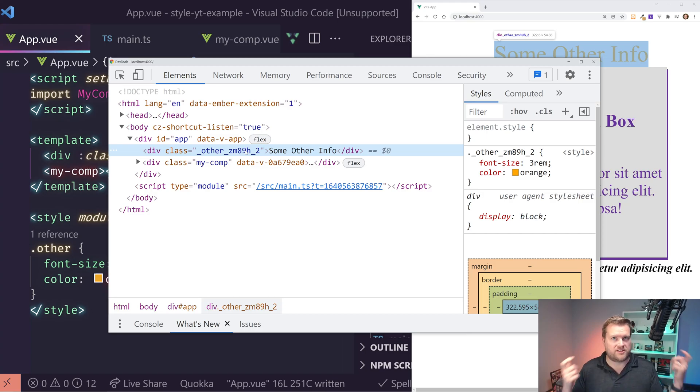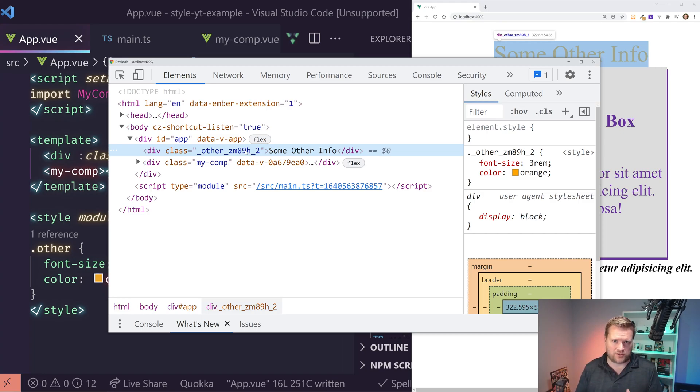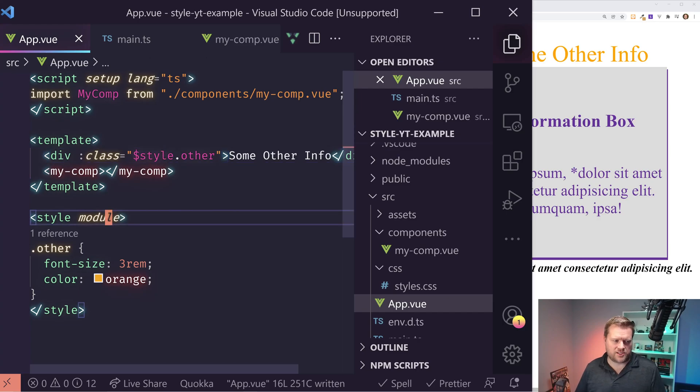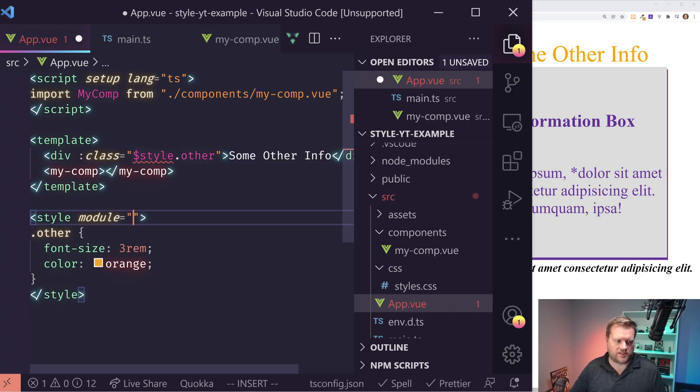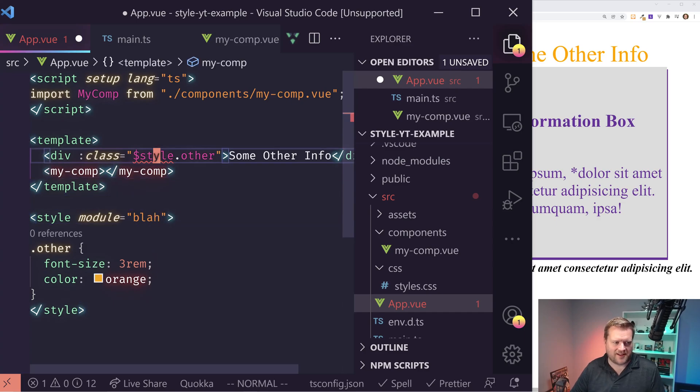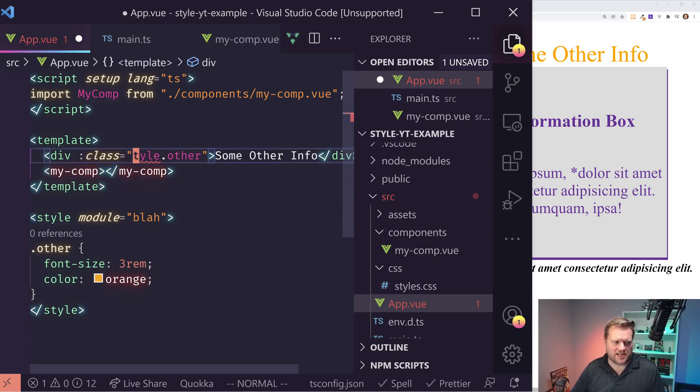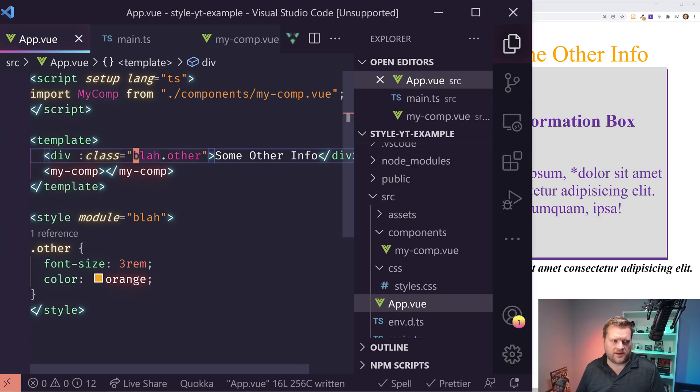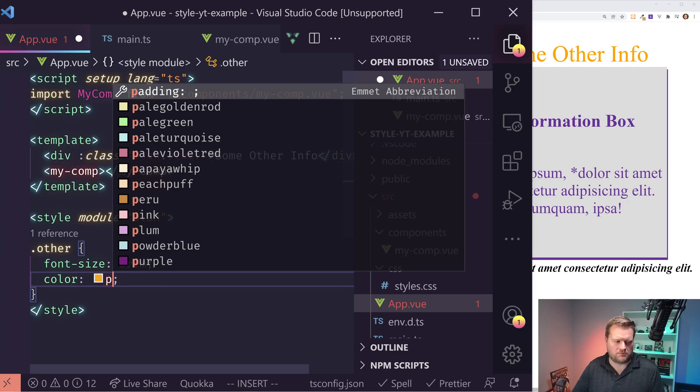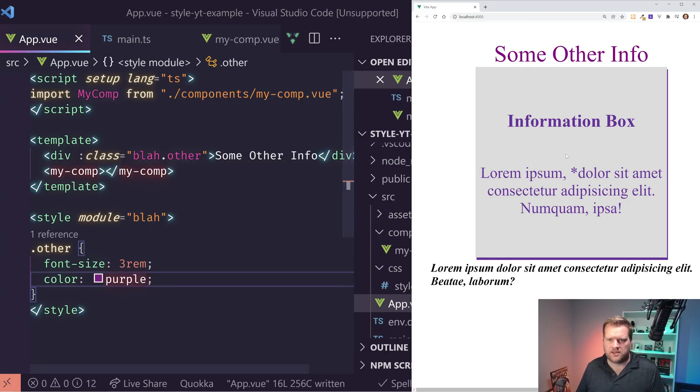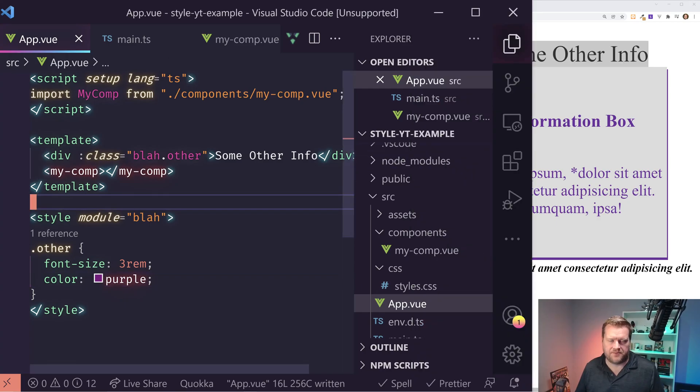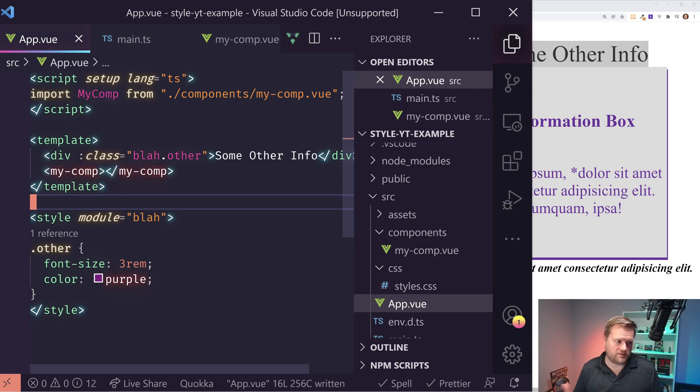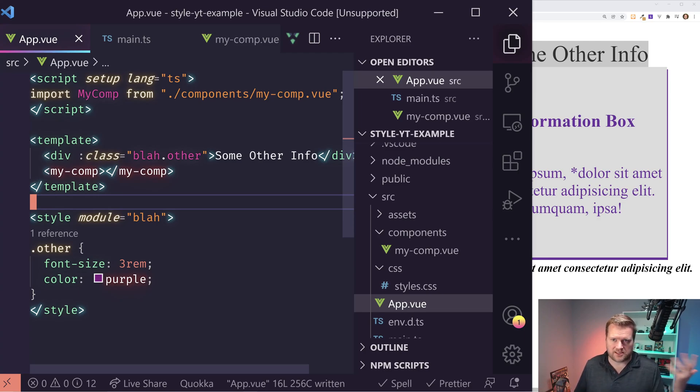But with these CSS modules, this is unique. And if you want to, you can actually change the name of it. So if I want to change this to blah, I can change the name here to blah without the dollar sign at the beginning. And it works the same way. So if I put this to purple, yep, still working as I expected. So definitely if you want to kind of be the most safe with your scoped CSS and you want to have these unique identifiers, then I would use CSS modules. I think style scoped works in most instances.